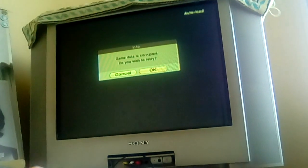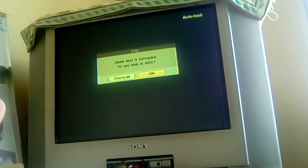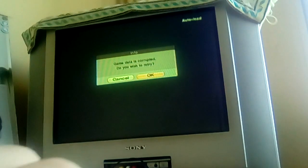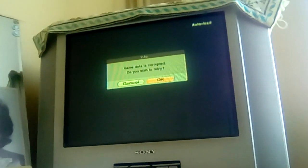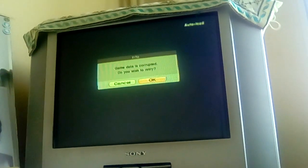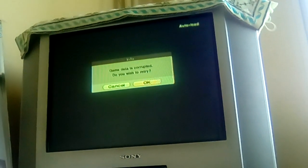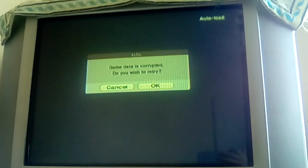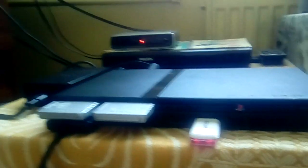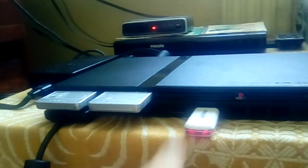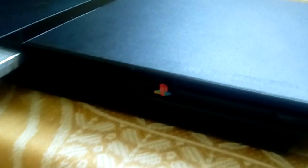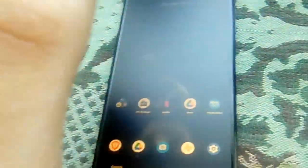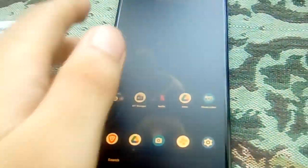First you have to unplug the USB drive, you're turning off the PS2. Now, for most people who don't have a PC, you can use your own smartphone.